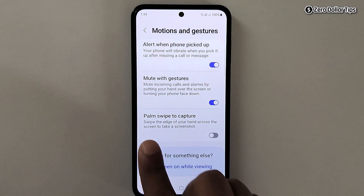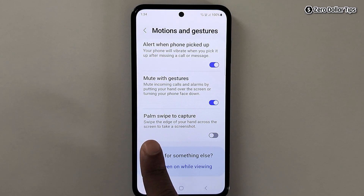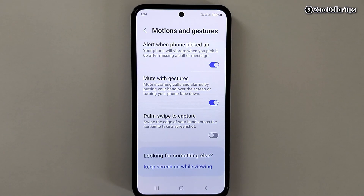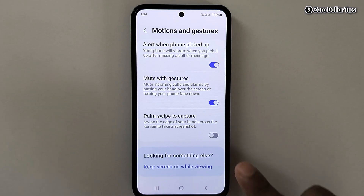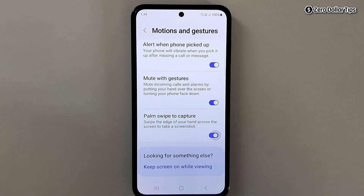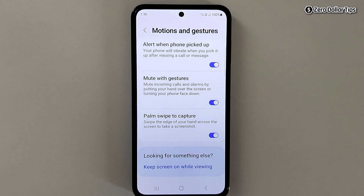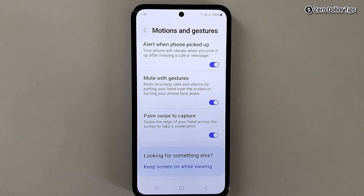Here you will see the option Palm swipe to capture — you have to simply enable it. Once you enable this option, from now on you will be able to capture a screenshot with just a simple palm gesture.